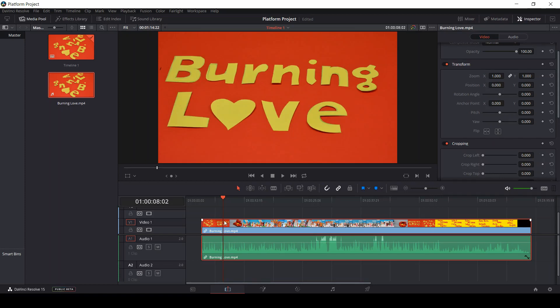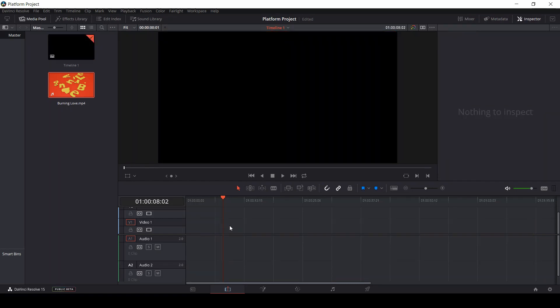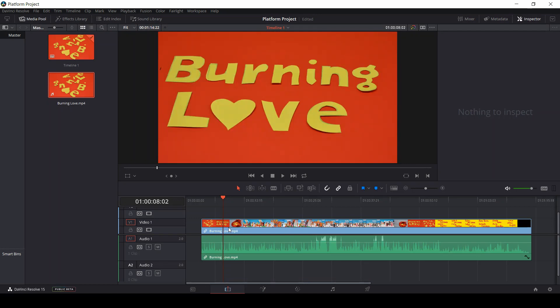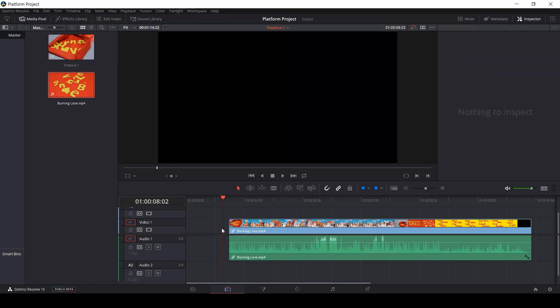This means that when on our timeline we move or delete a part of our timeline section, either the audio or the video track, we also move or delete its corresponding audio or video track.